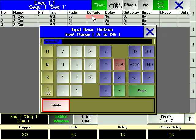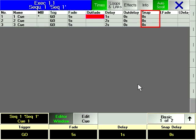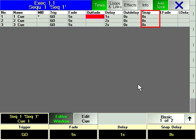Snap is an option that can be given to any parameter so that it does not follow the fade time of a queue, but will instead be executed immediately.